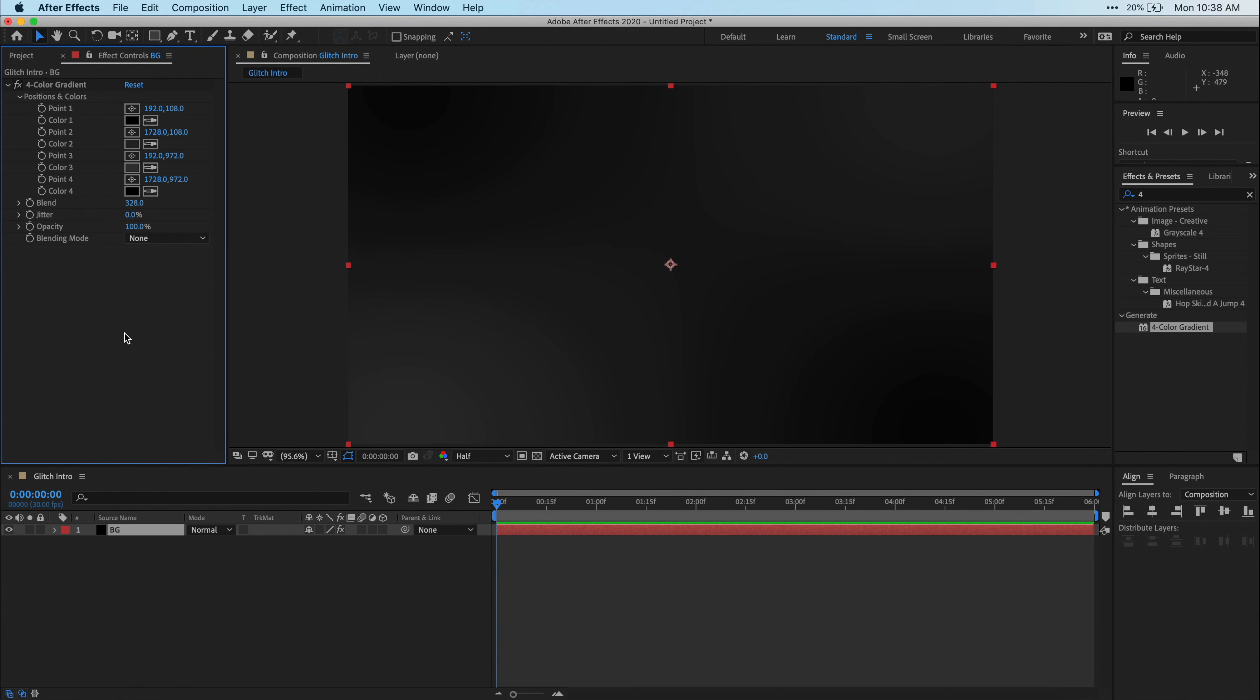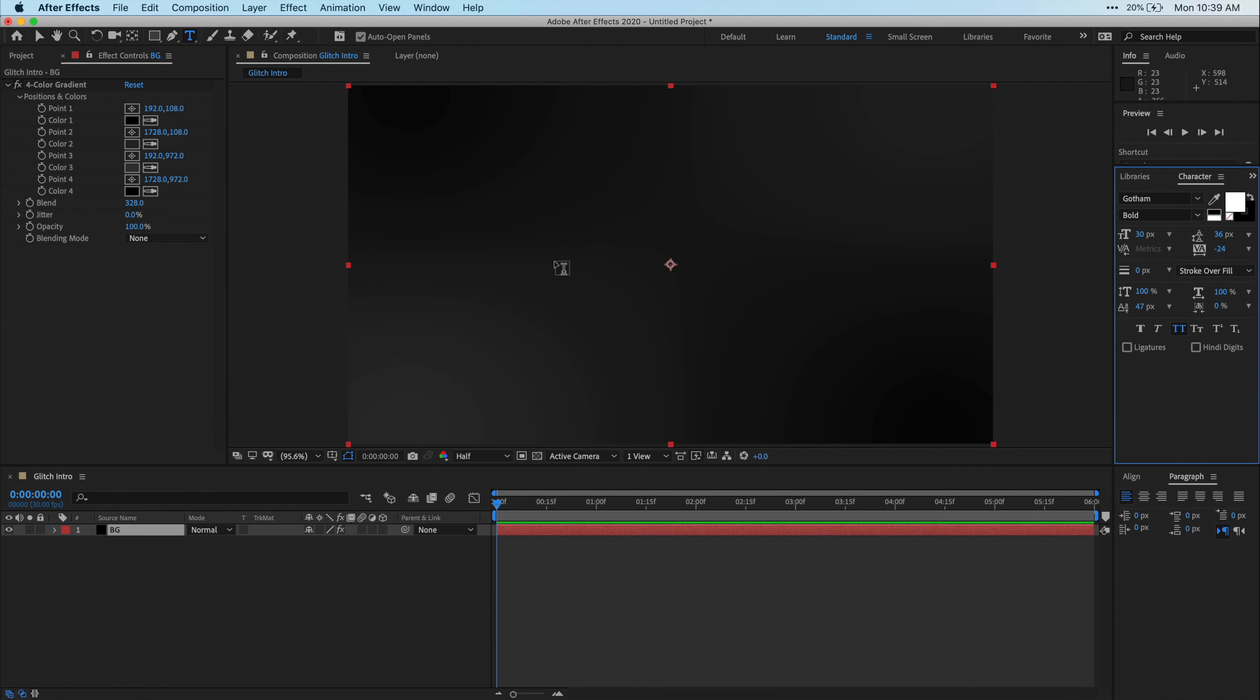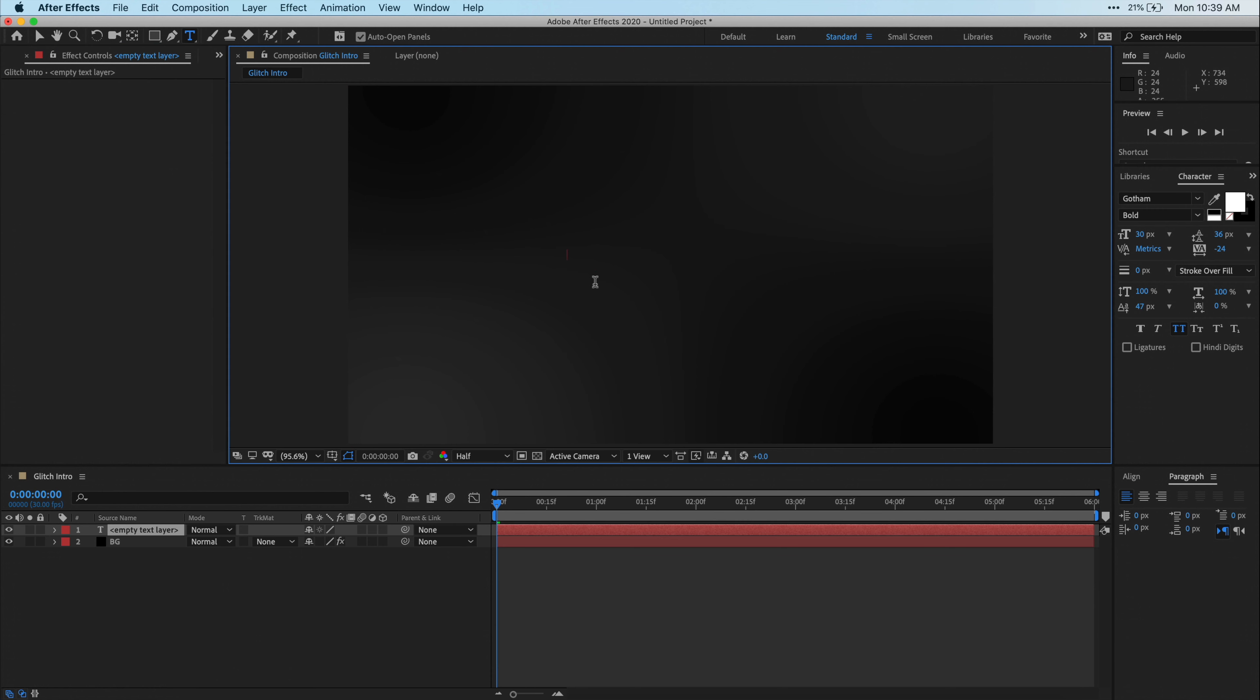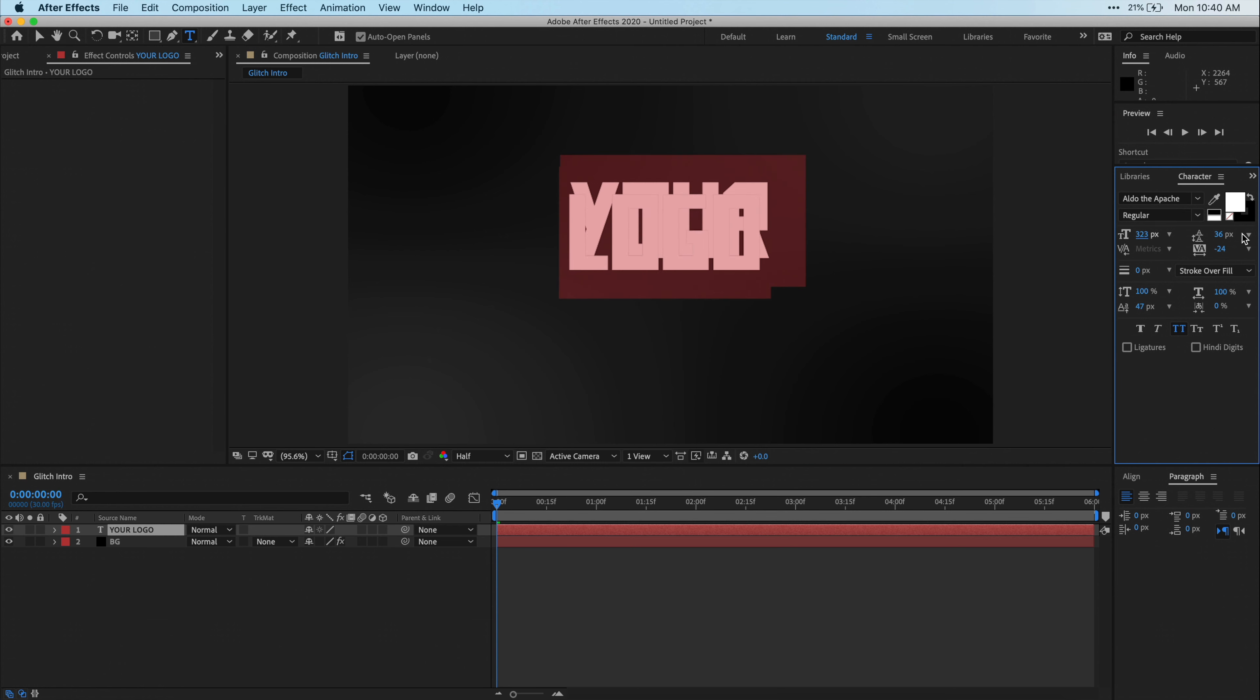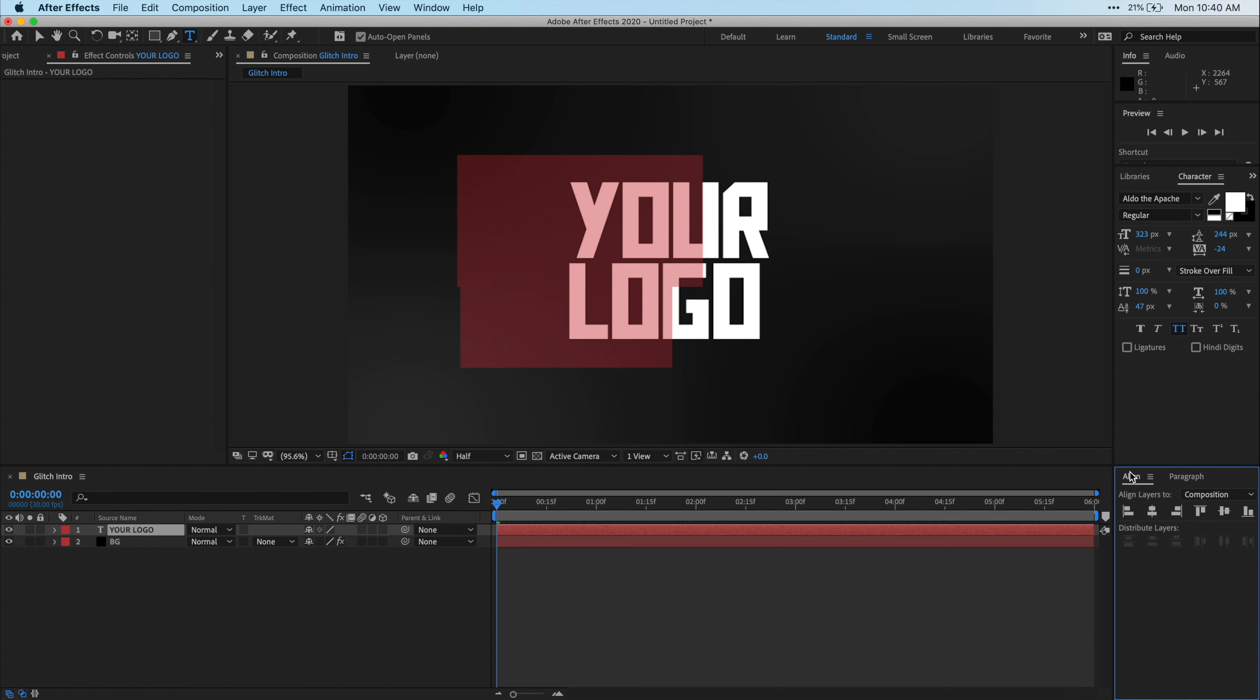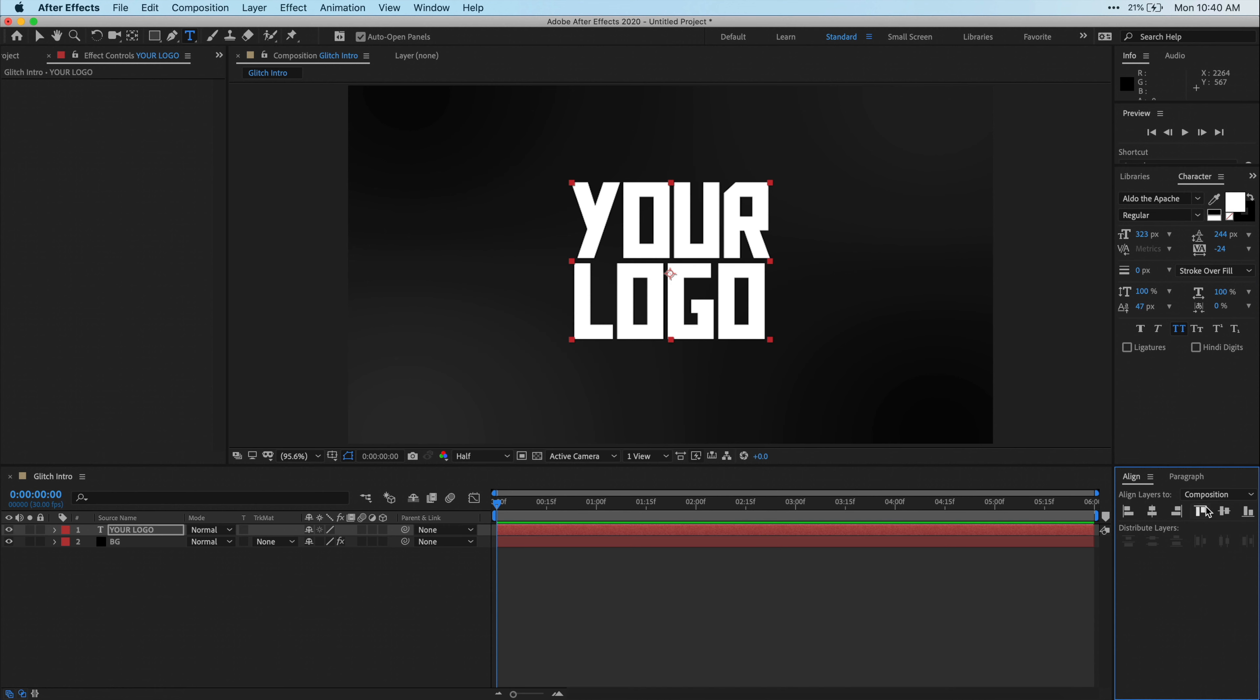Alright, next you're going to want to import your logo into your project, and then drag that down into your composition. Or you can use text, which is what I'm going to do today. So using the text tool, I'm just going to click and then type out whatever I want it to say. I'm just going to have it say, Your Logo. Then if you are just using text instead of a logo, just go ahead and format that text to look how you want, and then don't forget to align it to the center. Alright, I'm pretty happy with that right there.